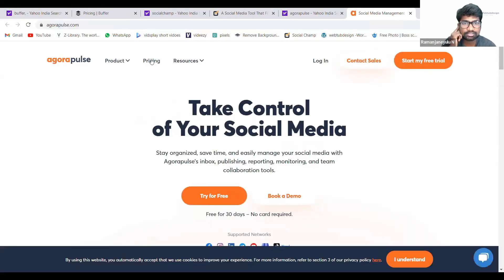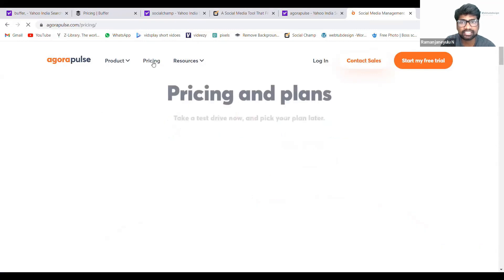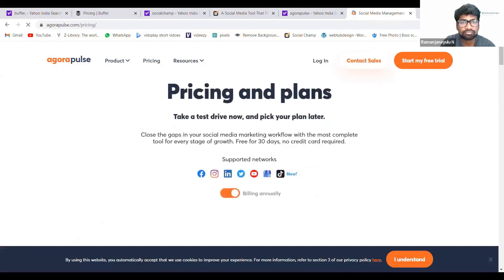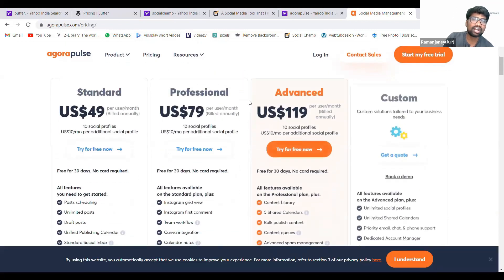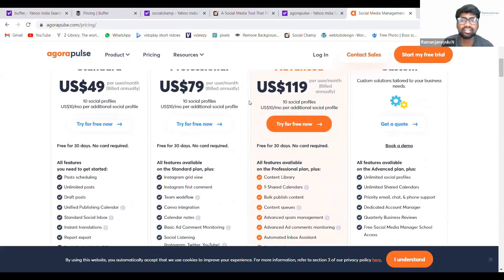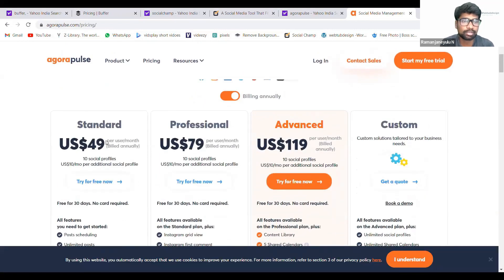Agora Pulse. Here also, see the pricing: $49, $79 per month.